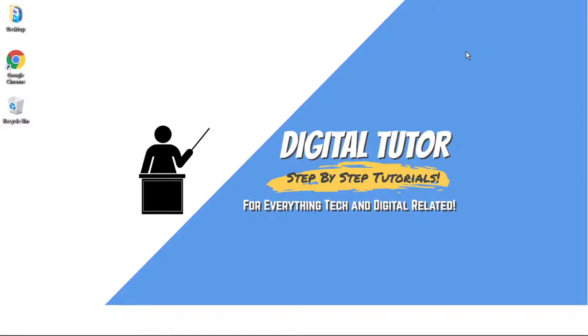Hi guys, what's going on? It's the Digital Tutor here with another step-by-step tutorial. In today's video, I'm going to show you how to disable parental controls on a Windows 10 PC or laptop.